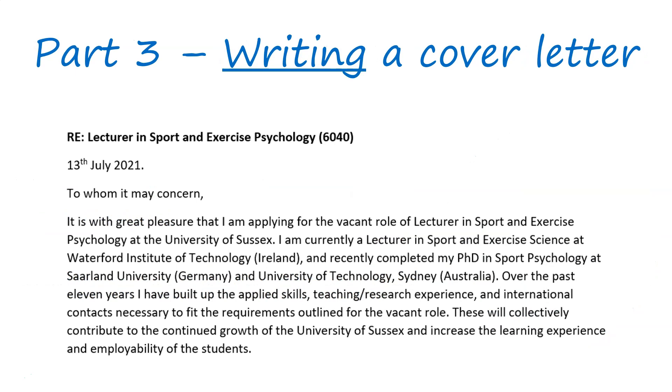And part three, I'm going to show you how to actually put the letter together. I'm going to do a screen share and just show you how a cover letter looks when it's finalized. Okay, so if you click on the top right now, you can see part two. Go on that and you can learn a little bit more about how to plan a cover letter. Okay, thanks for listening and I'll see you in part two.